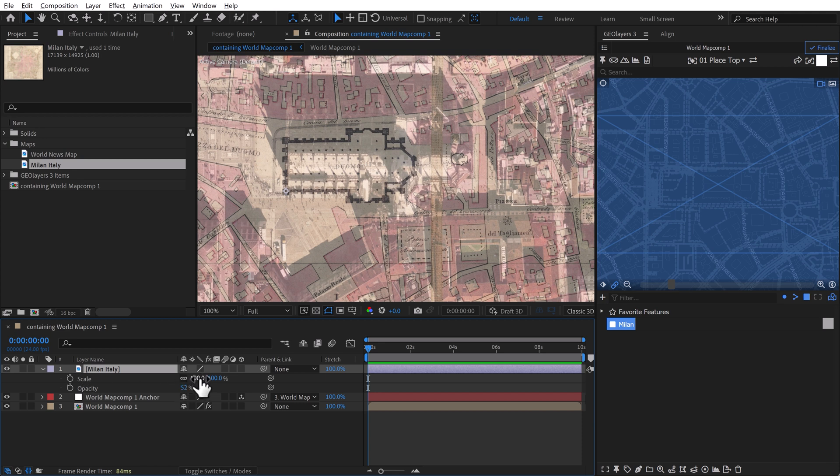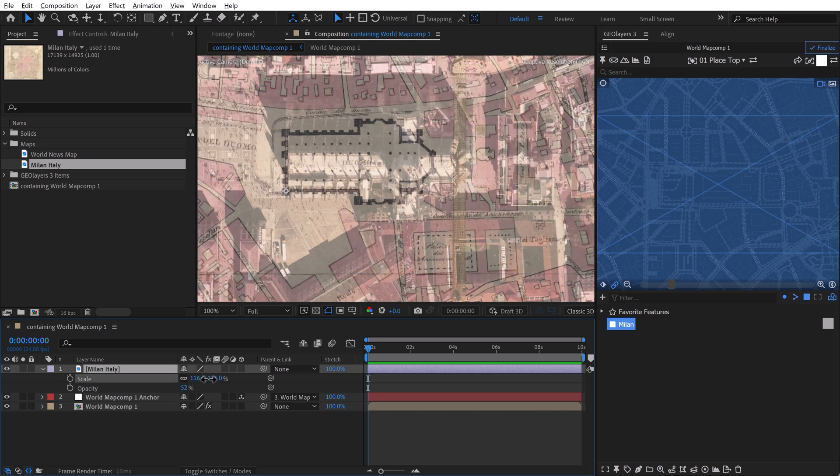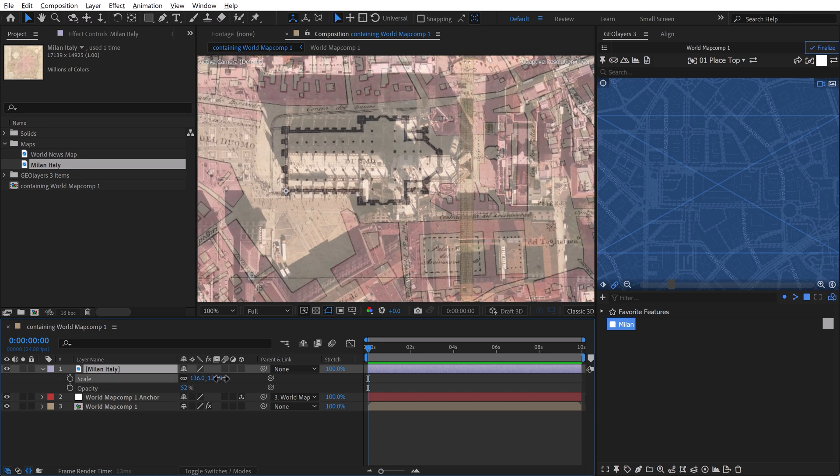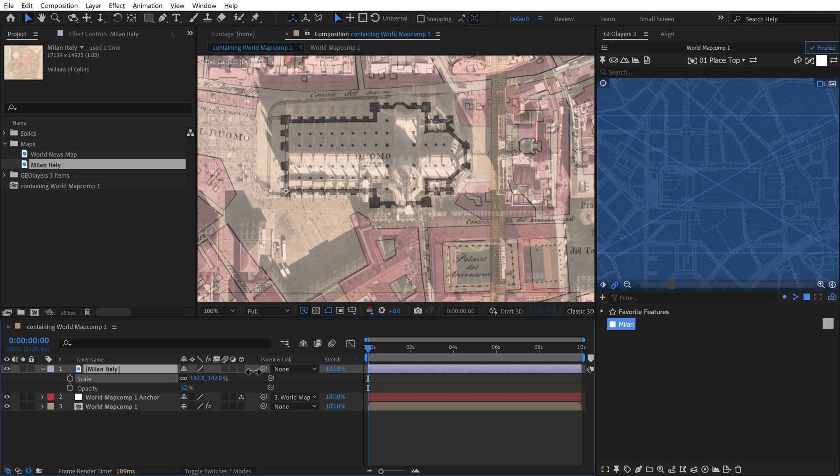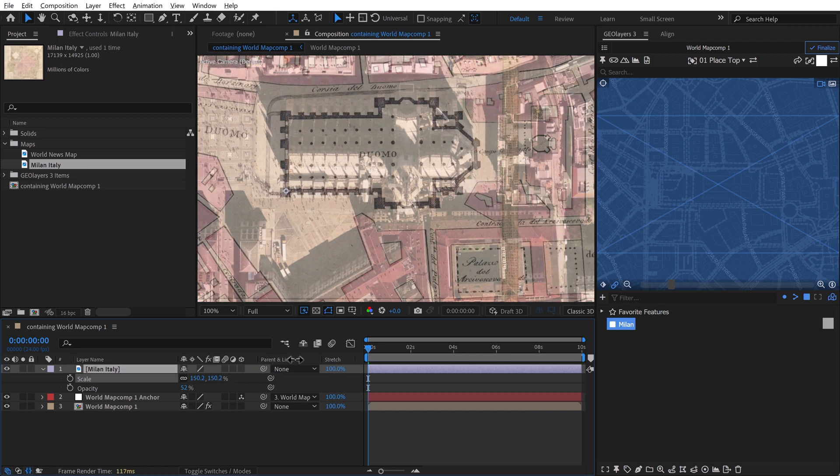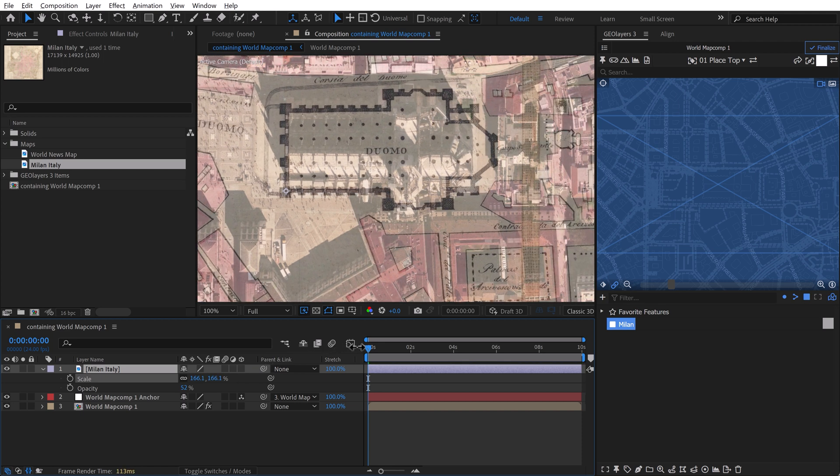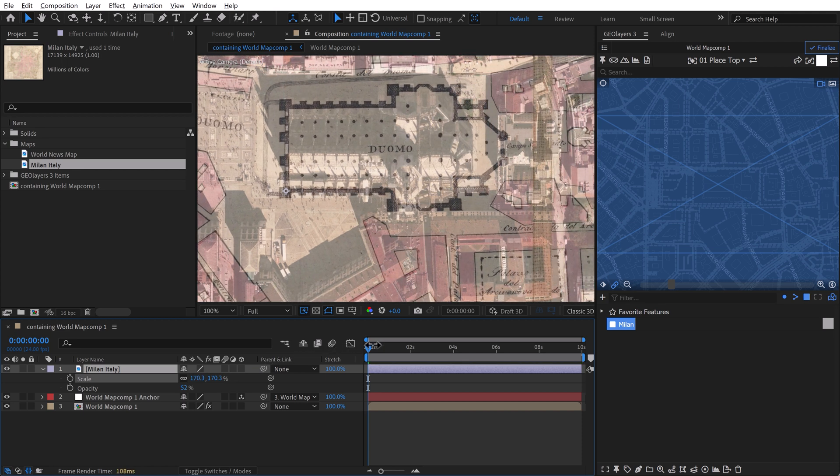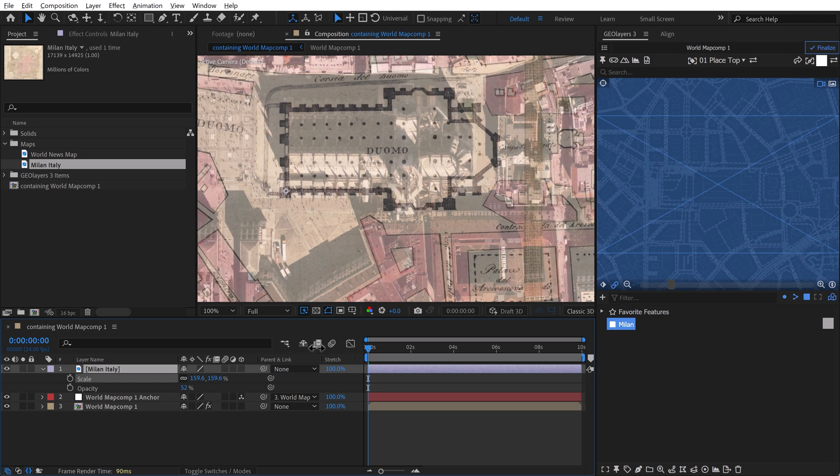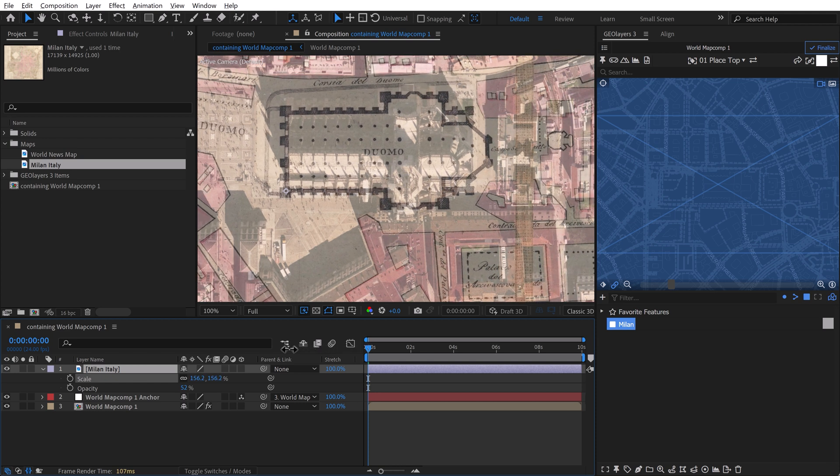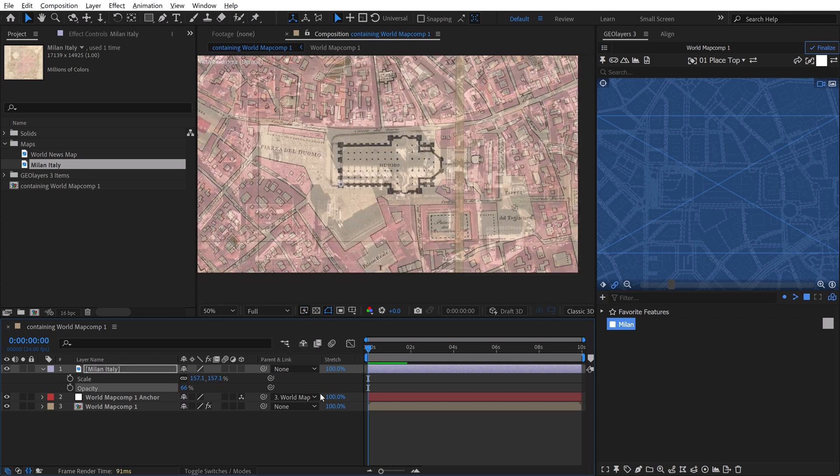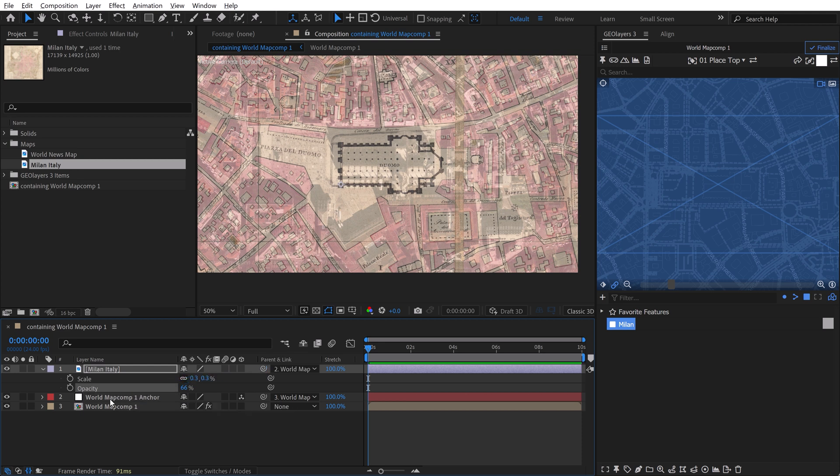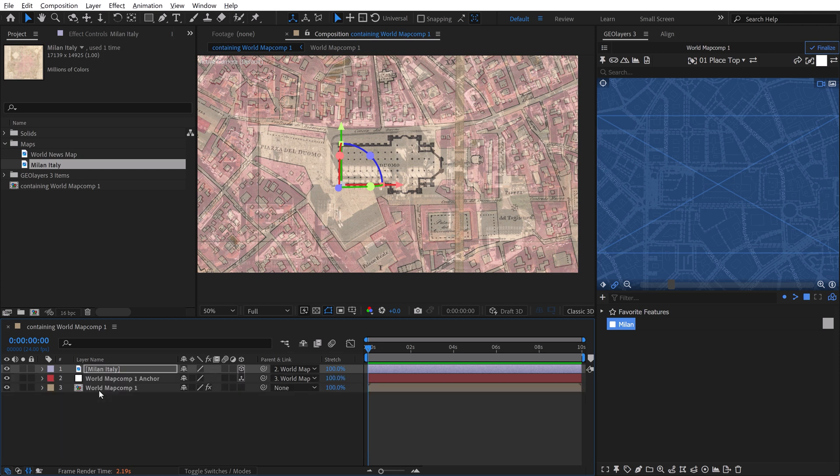So now we can start to scale it up, and you can hold the control key to get more granularity and precision. It's going to go a little bit more slowly, which is important to know when you're working in GeoLayers. Once I've got it roughed in, I'm going to parent this to my map comp anchor, and I'm going to turn on 3D. So that will now attach it to the map.